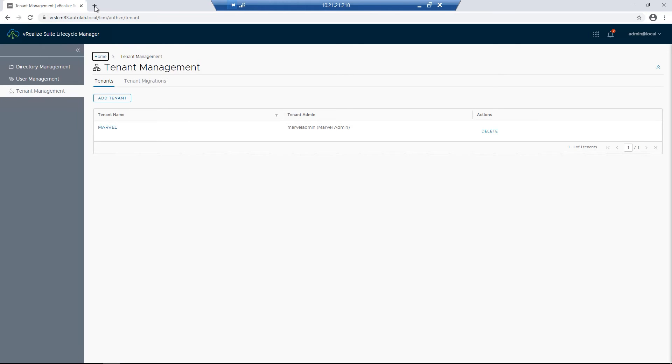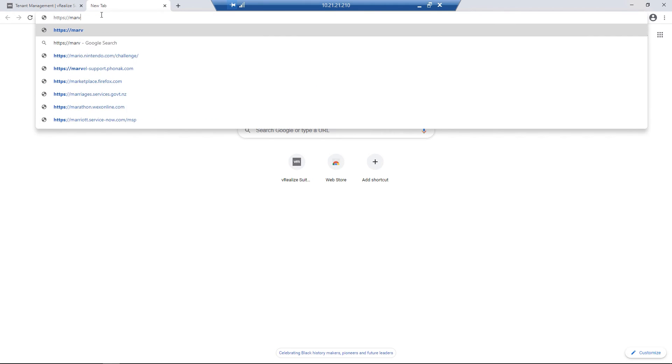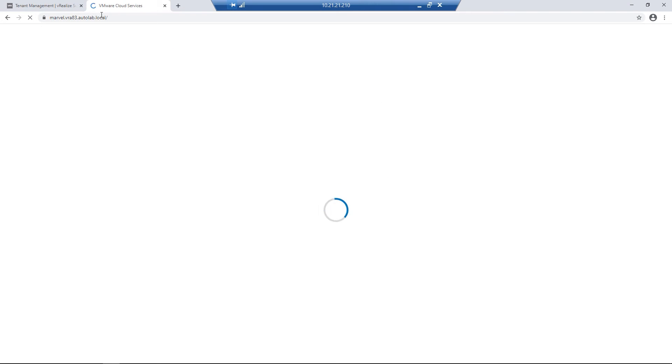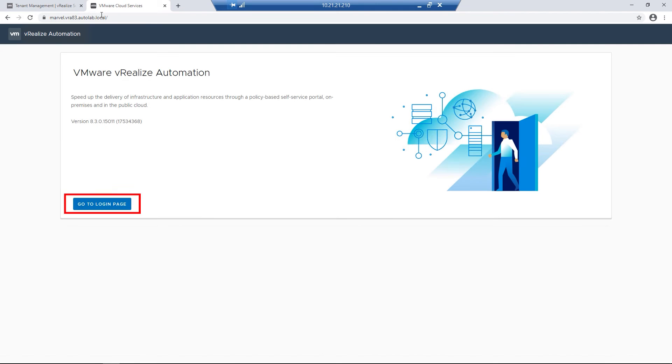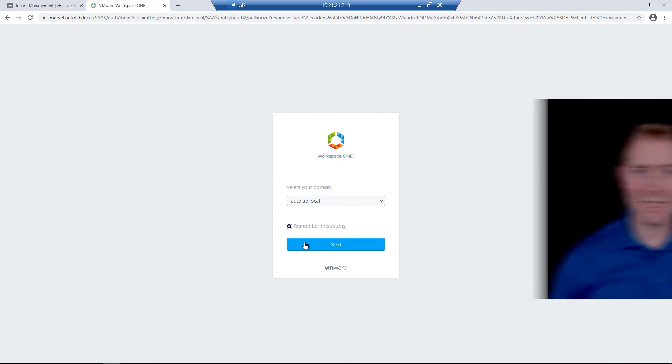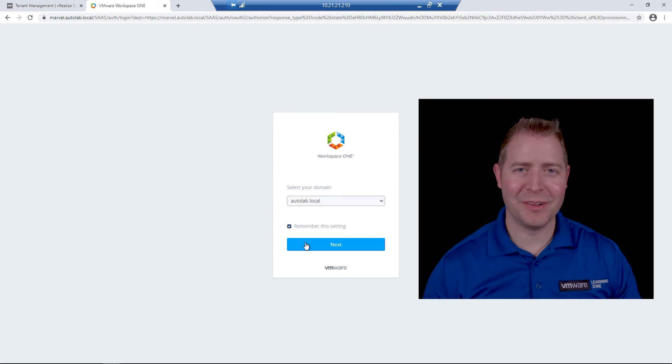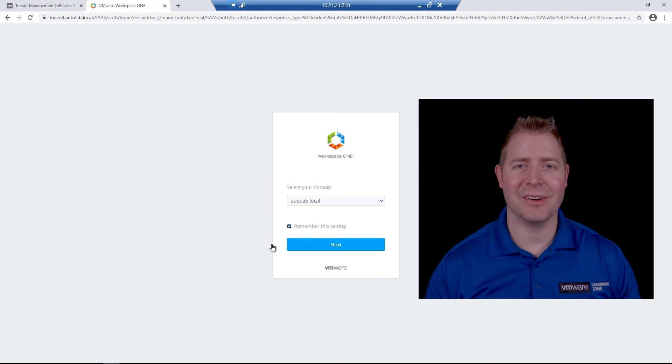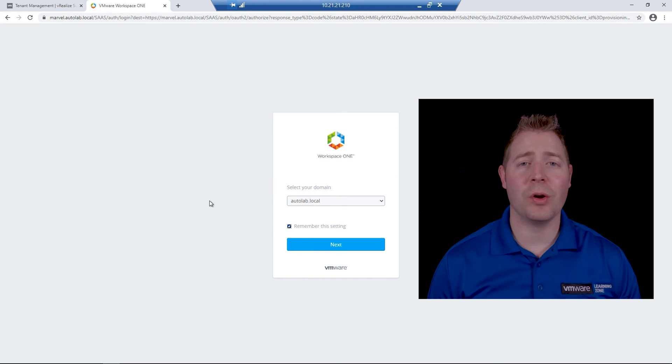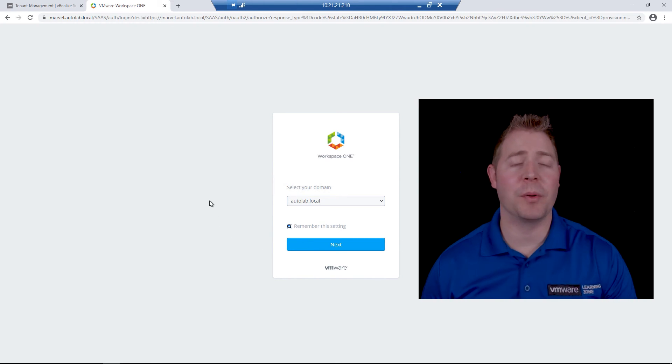I'll then open up a new tab and log into our Marvel tenant. In this case, marvel.vr83.autolab.local. I'll then click on the Login page. But stop before we hit the Next button. There's a little bit of a trap that happens here. We need to log in with our tenant admin first to set up our permissions.